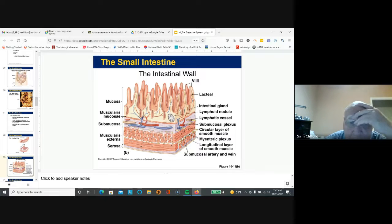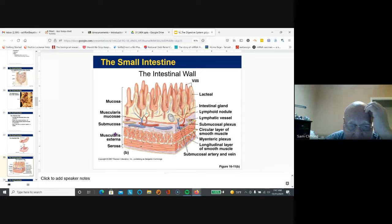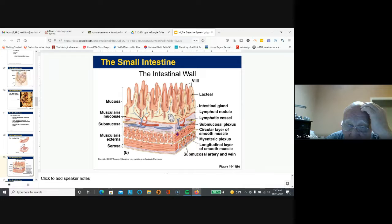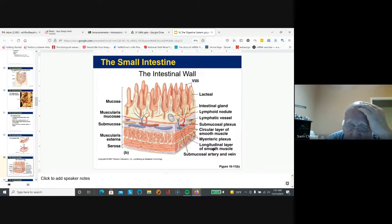Just like the stomach, you have the mucosa, the submucosa, the muscular layer, and the serosa. The blood is coming in from the submucosa. You have a circular layer of smooth muscle and a longitudinal layer — there are only two layers. Remember, the stomach has three.